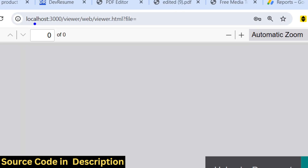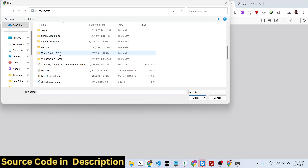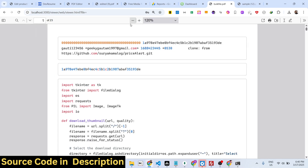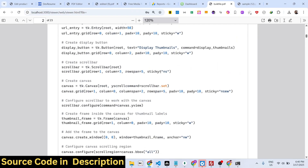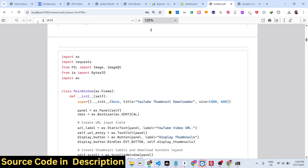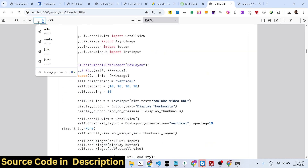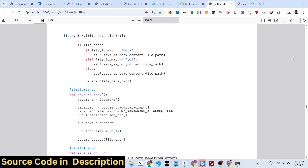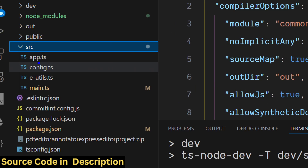If you go to localhost 3000 the application will open and you can select your file. This file has 23 pages, and you can navigate using previous and next page buttons, or directly input the page number to go to a specific page. I've now shown you all the functionalities — let's look at the source code.